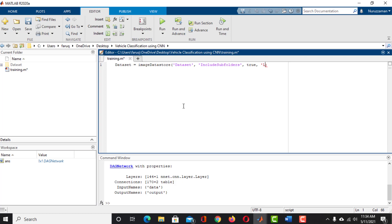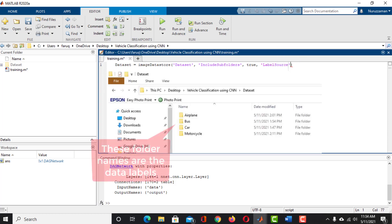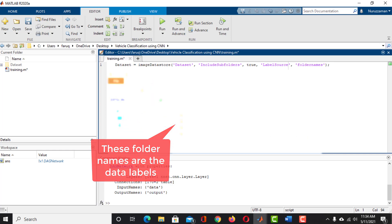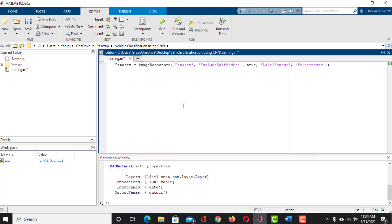We need to label the data category. These folder names are the labels of the data category, so the label source is 'FolderNames'. Now we have the dataset in this Dataset object.